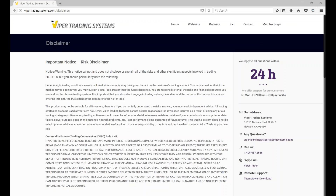Welcome everyone. This is a Viper professional training and support webinar. Today's date is November 22nd, 2016. This is a Tuesday night webinar and the title of tonight's webinar is Stairstep Trading on the Right Side of the Trend.